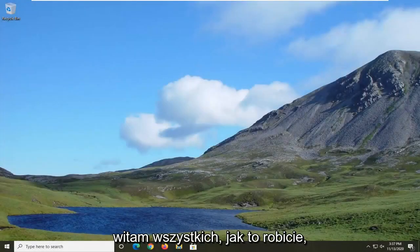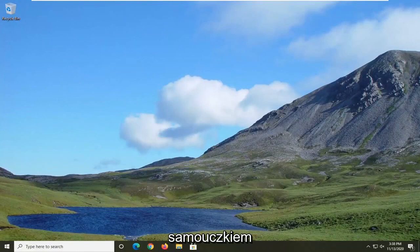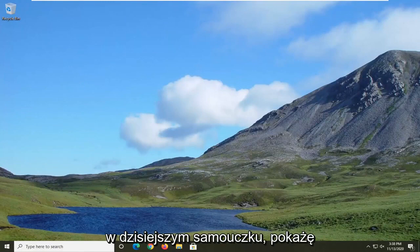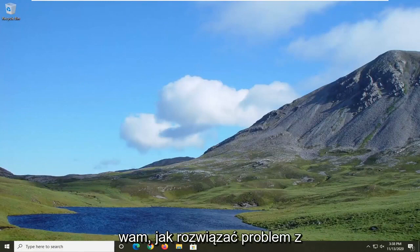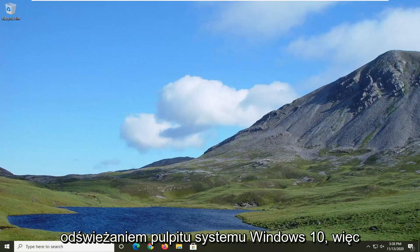Hello everyone, how are you doing? This is MD Tech here with another quick tutorial. In today's tutorial, I'm going to show you guys how to resolve if Windows 10's desktop keeps refreshing.